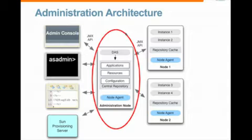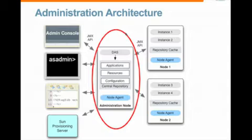And in developer mode, this is also the deployment platform. But in cluster mode, which is what we're going to be installing, this becomes the centralized point for all administration.